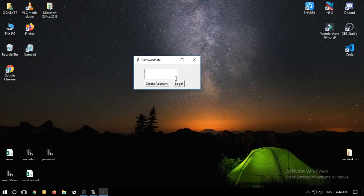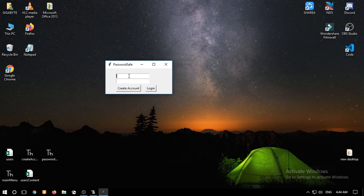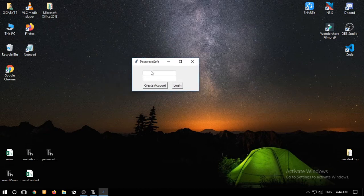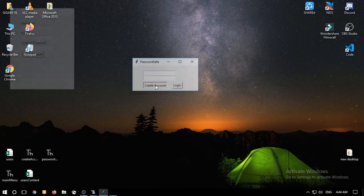Good day everyone. Today I'm going to show you our project called PasswordSafe. It has two entries which represent username and password. It has two buttons: the login and the create account. We must create an account first.